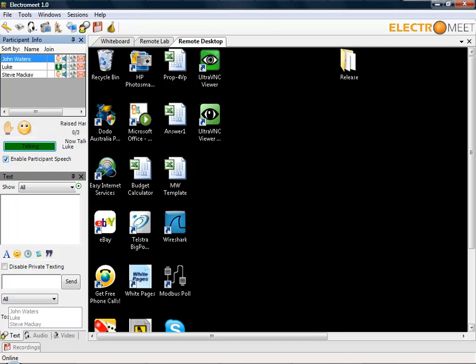Good afternoon Steve and John. Today I'll be demonstrating the remote lab features of ElectroMate by using our data logger and temperature influences practical. To do this, we'll be connecting to a VNC client on a remote server which is actually located in our Perth office.